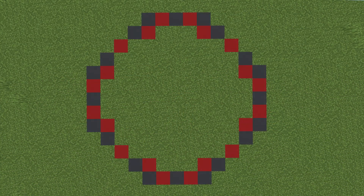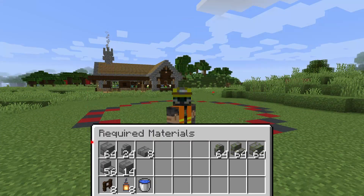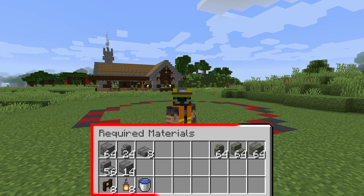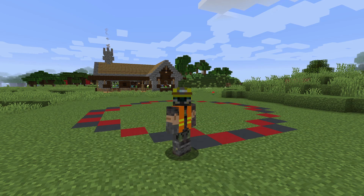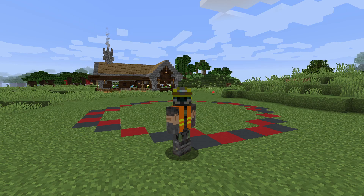On your screen now you should see the circular layout of what will be the outer walls of the fountain, and these are the materials that I'll be using to create the build. The number of mossy blocks you need will depend on how weathered you want your fountain to look. That's enough of the intro, let's start building.